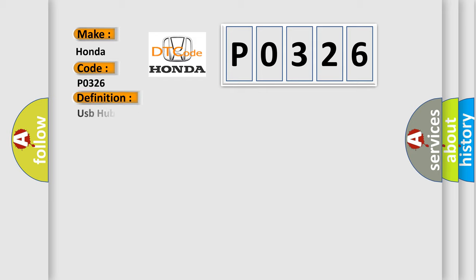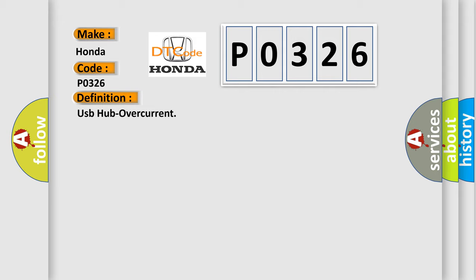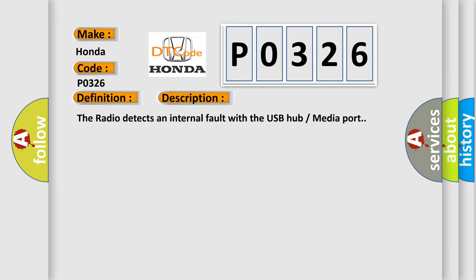The basic definition is USB hub overcurrent. And now this is a short description of this DTC code: The radio detects an internal fault with the USB hub media port.